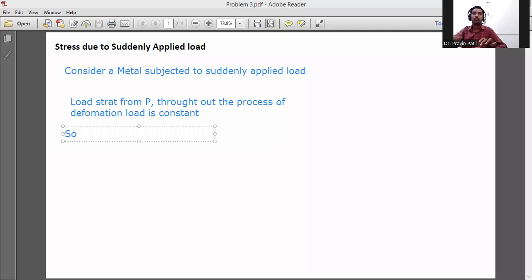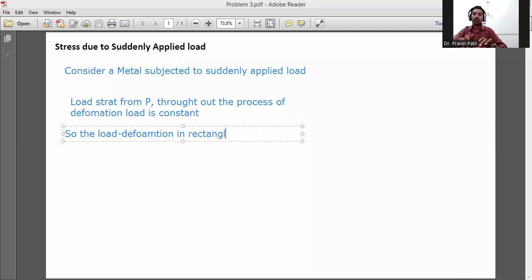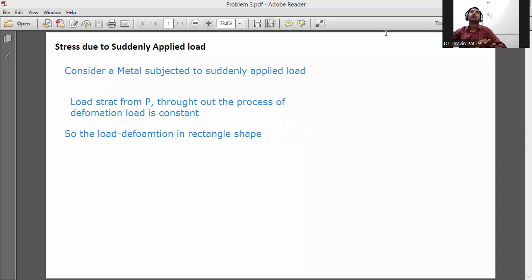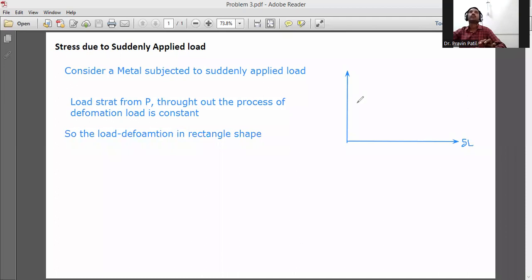So the load-deformation diagram is in a rectangle shape. It directly starts from the load. We draw the load versus deformation diagram. On the y-axis it is load P, and on the x-axis it is deformation, that is delta L.